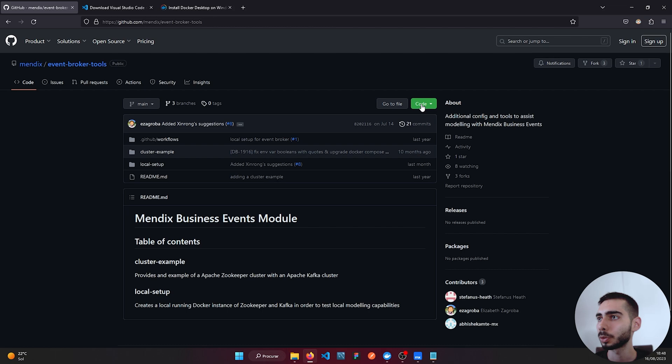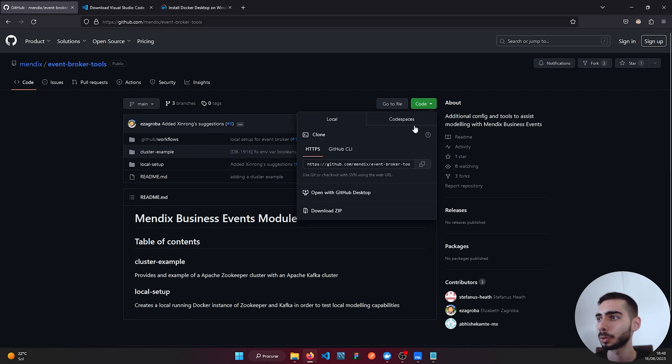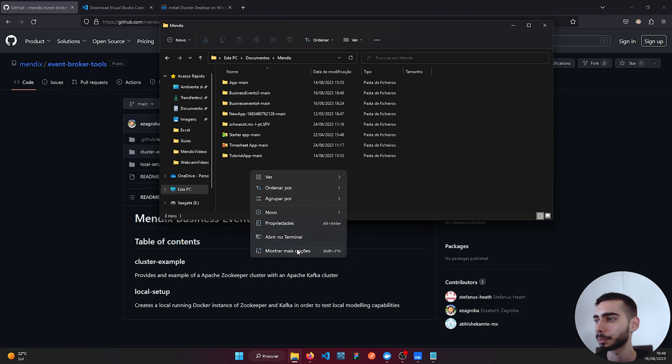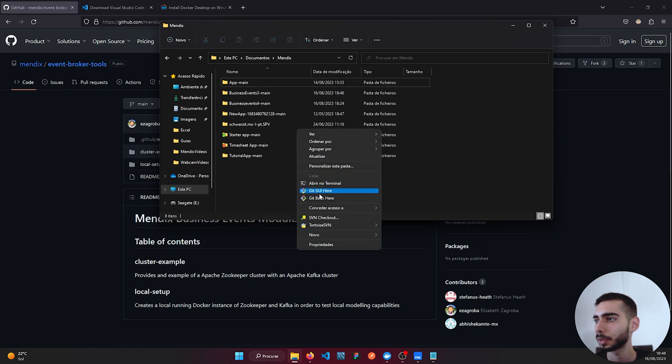To clone this application you can go to Code, click Copy, open the folder that you want to paste it, right click, and select Git Bash here.